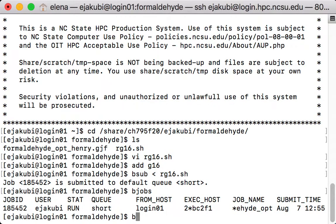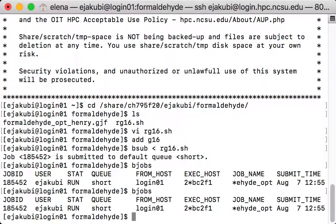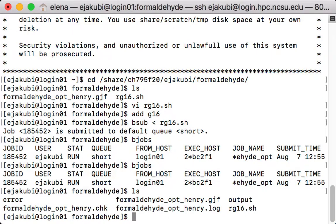So I can type bjobs again. So it's still running. So it's still running. And if I type ls on the command line, you can see that several new files appeared.